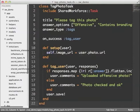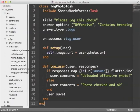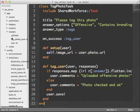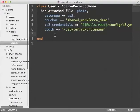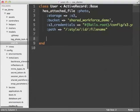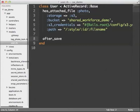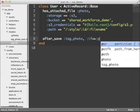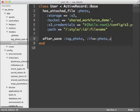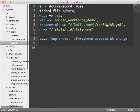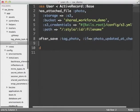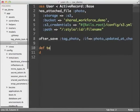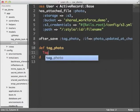Now I need to go back to my user model and trigger this task when the user gets saved. I'm going to call my method tag_photo and make sure it only gets called when the photo_uploaded_at column has changed, indicating that the user has uploaded a new photo. And in my tag_photo method, I just need to call TagPhotoTask.create passing self.